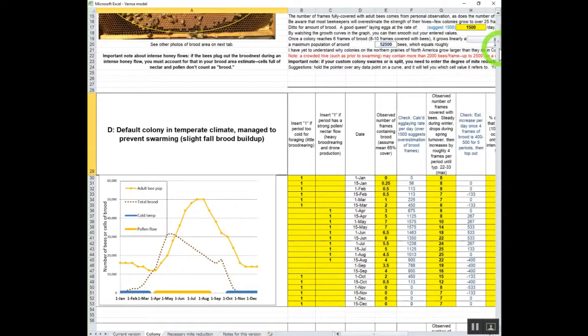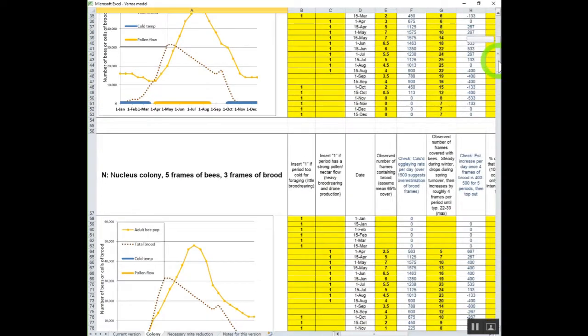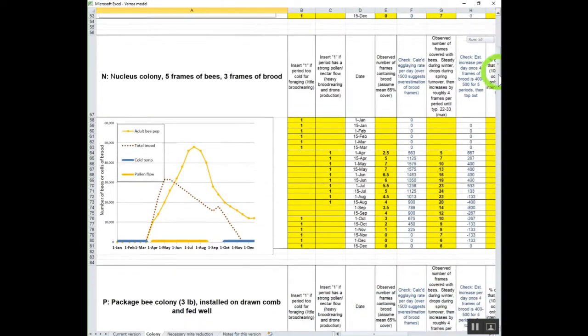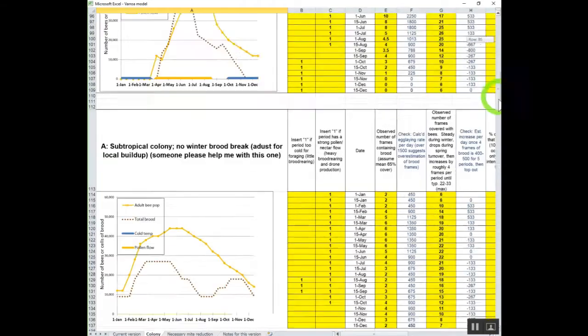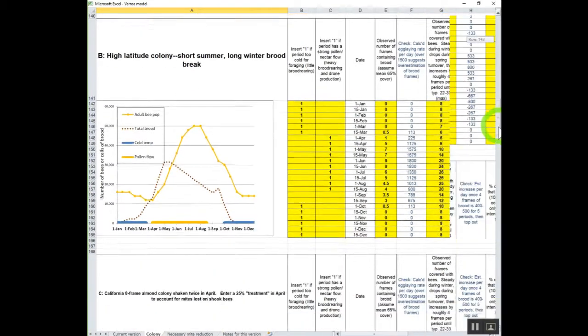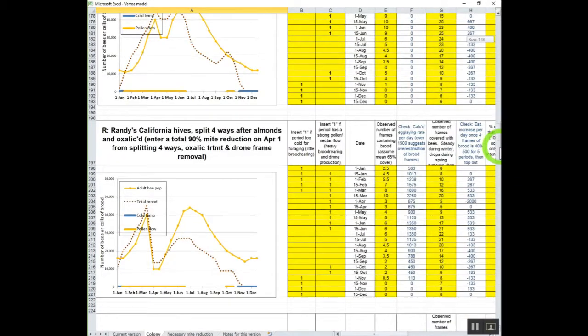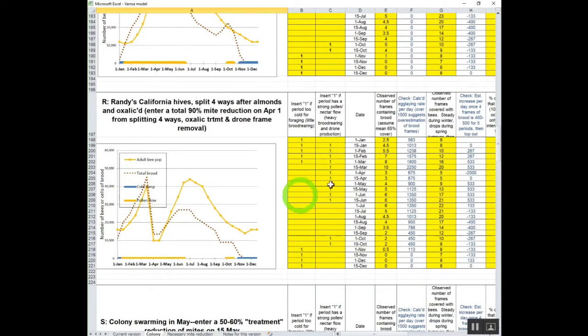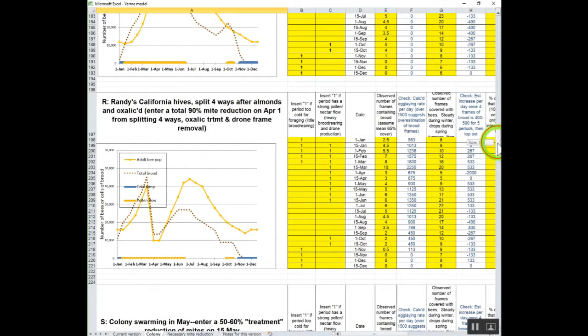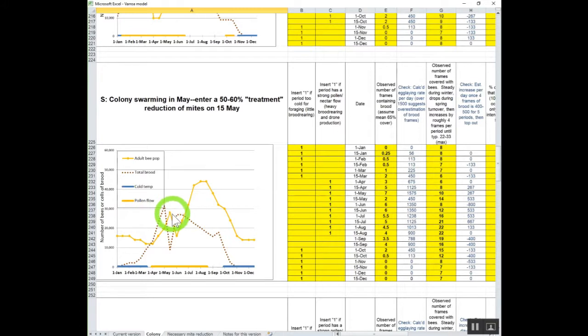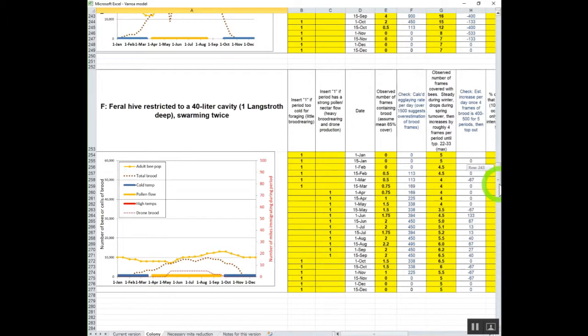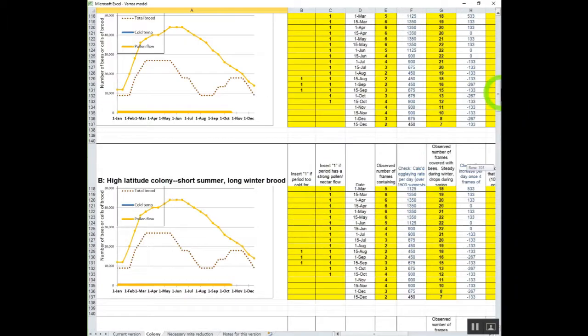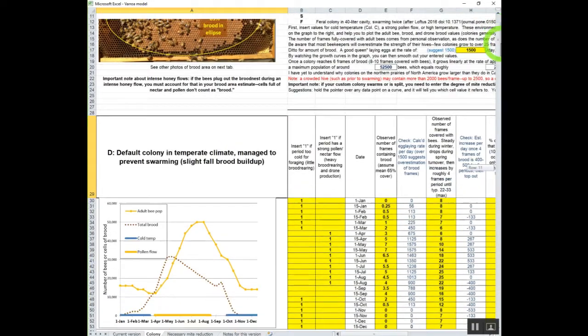You can see each one of these colonies has a graph right here associated with subtropical high latitude mine, which I've split right here. And colony swarming, you can see the bees leaping and the amount of brood reduction right there. And the feral hives, which are very, very small.